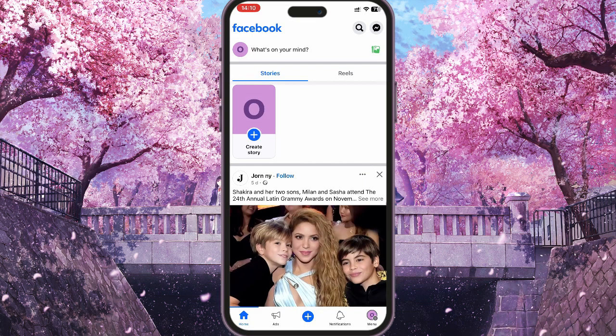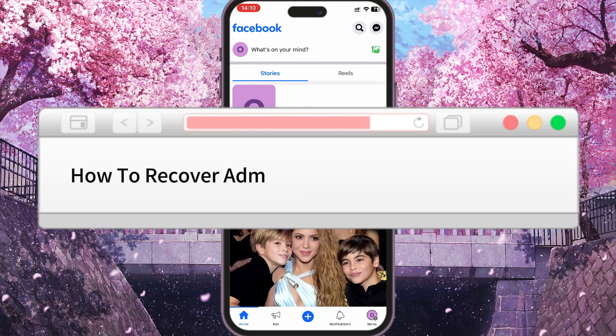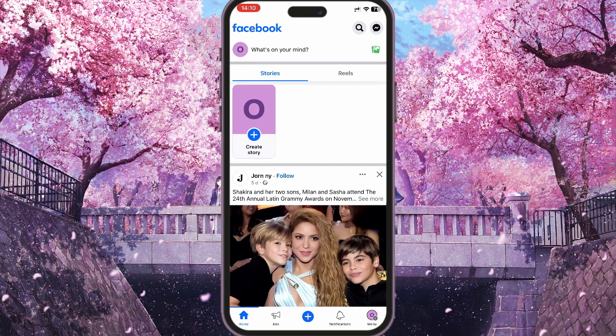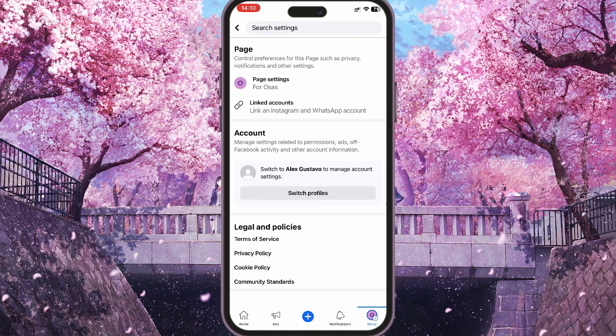Hi guys, today I'm going to show you how to recover admin access for a Facebook page. To do this, you should go to the menu at the bottom right corner and tap on page settings.